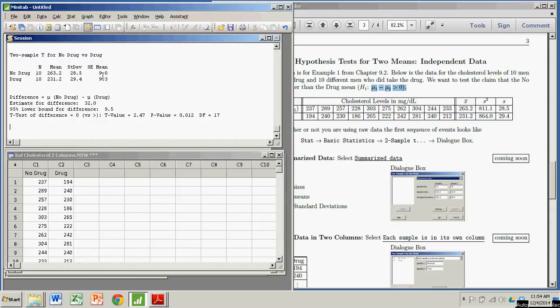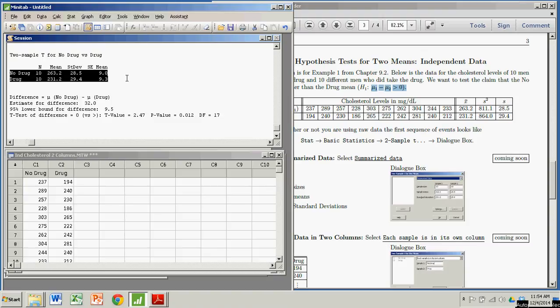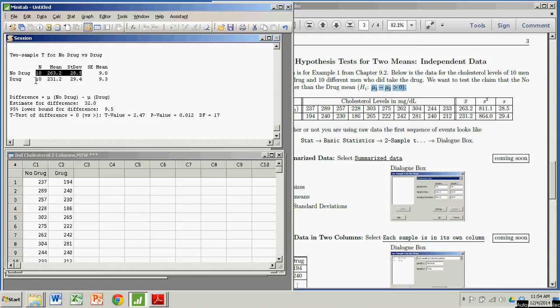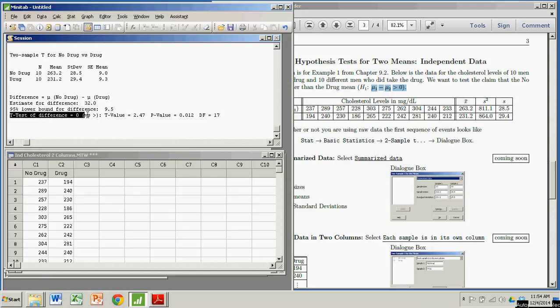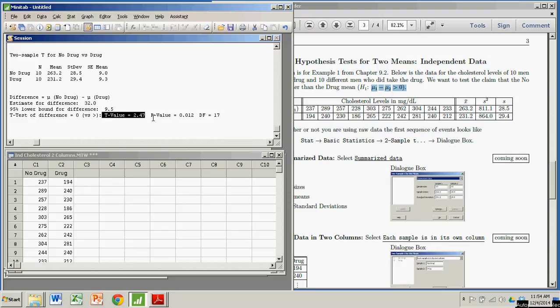And I get my results. The first thing it spits out is some statistics for the two different samples. It gives us the sample size, mean, and standard deviation for the no-drug users, and the same thing for the men who took the drug. And we also have some confidence interval stuff down here. We're worried about the t-test. We're testing that the difference is greater than zero. The test statistic is right here. It's 2.47. But most importantly to us is the p-value.